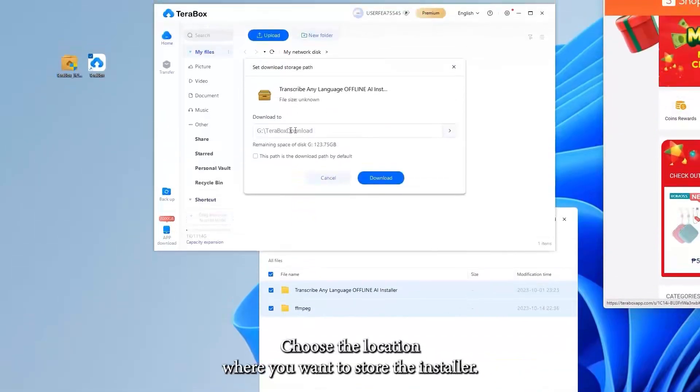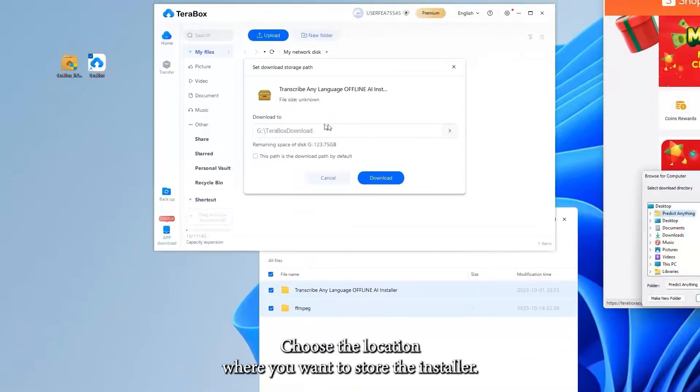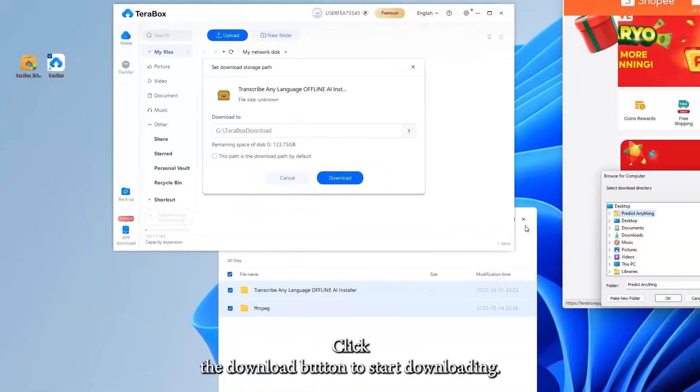Choose the location where you want to store the installer, ensuring you have enough space. Click the Download button to start downloading.